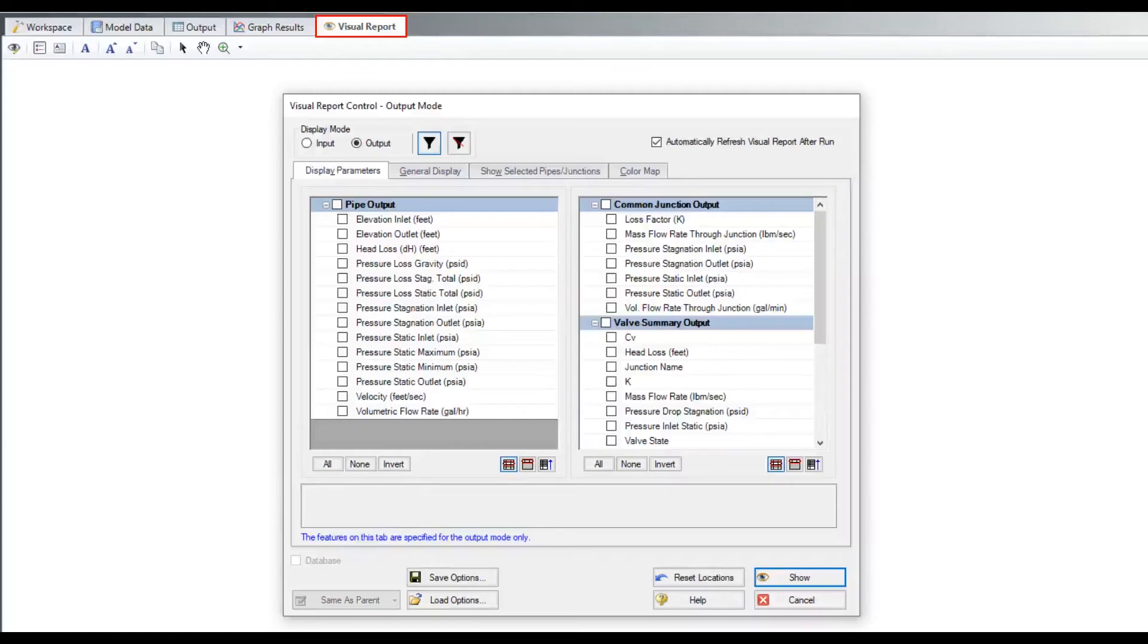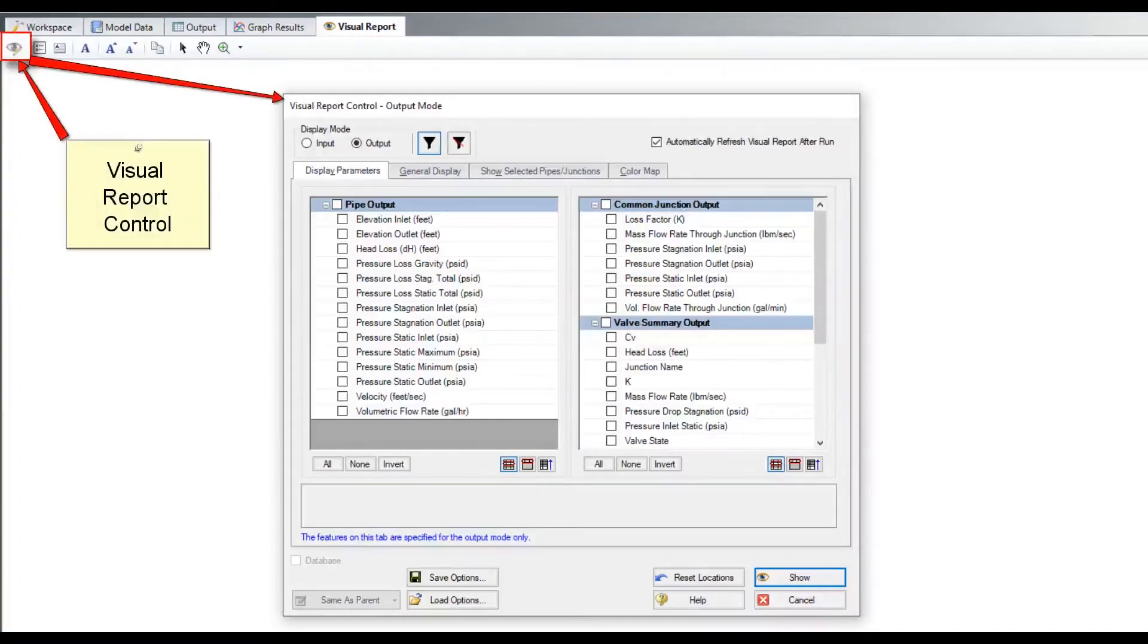The visual report allows you to display input and output parameters on top of the model itself. The first time you go to the visual report window, the visual report control window opens automatically. This is where you specify the parameters you'd like to display.